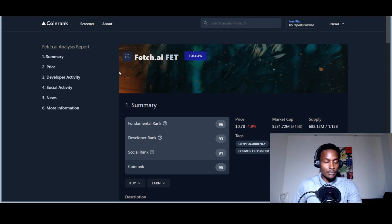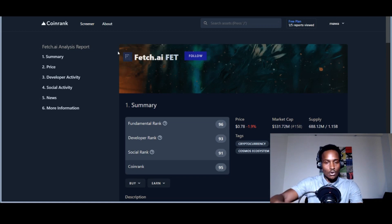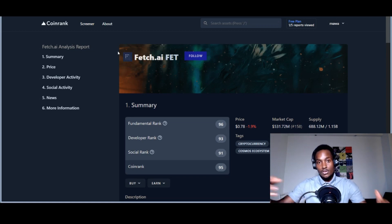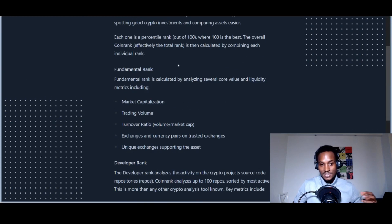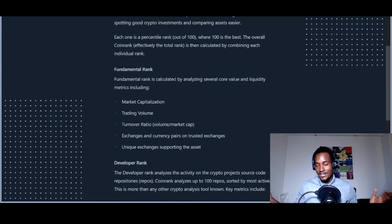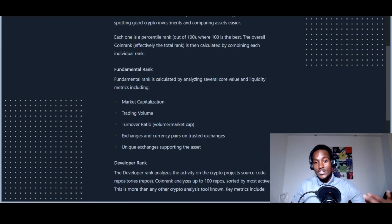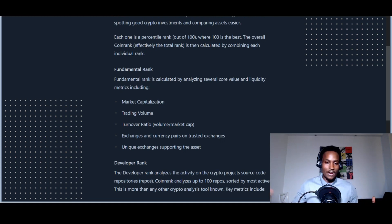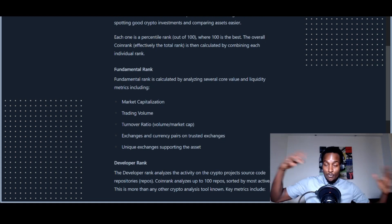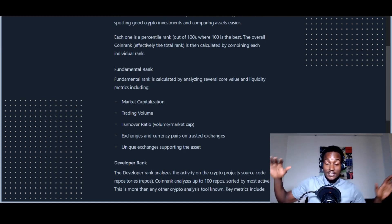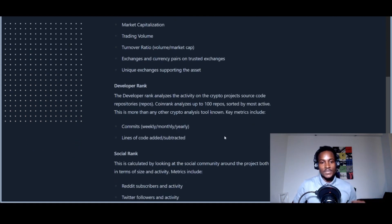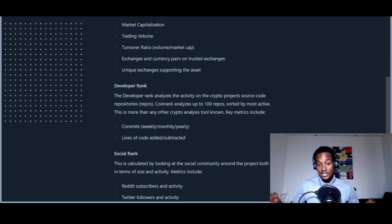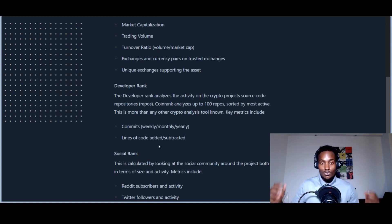On this site they have an evaluation metric. They use the market capitalization (price times circulating supply), trading volume, turnover ratio, exchanges, currency pairs, and trusted exchanges. In other words, what are the network effects of this particular currency?